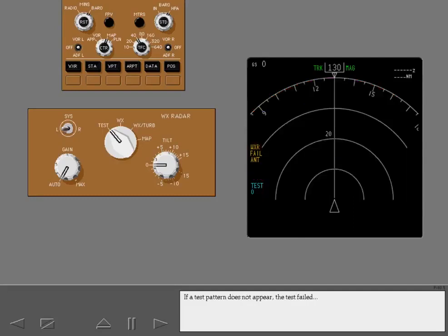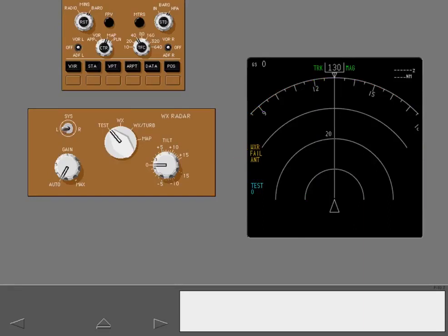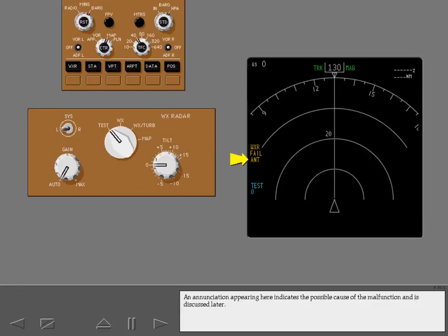If a test pattern does not appear, the test failed and weather fail displays on the ND. An enunciation appearing here indicates the possible cause of the malfunction and is discussed later.